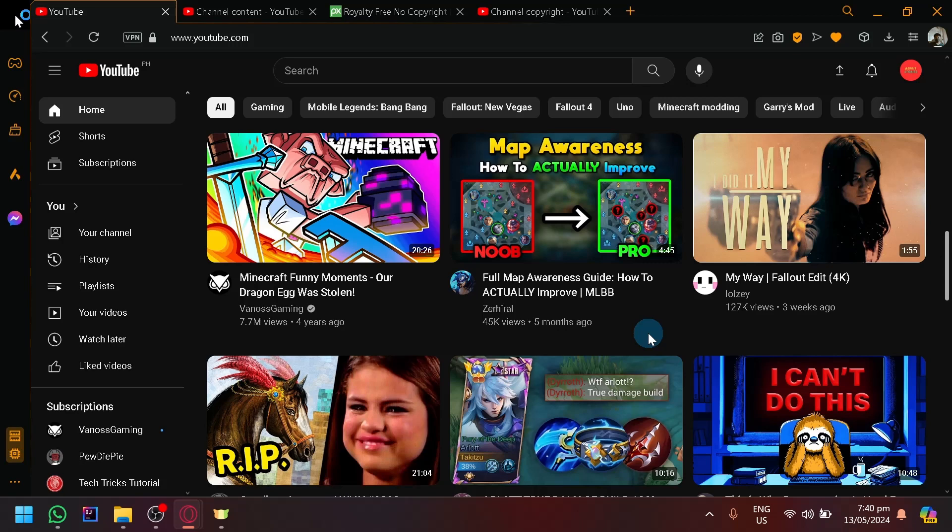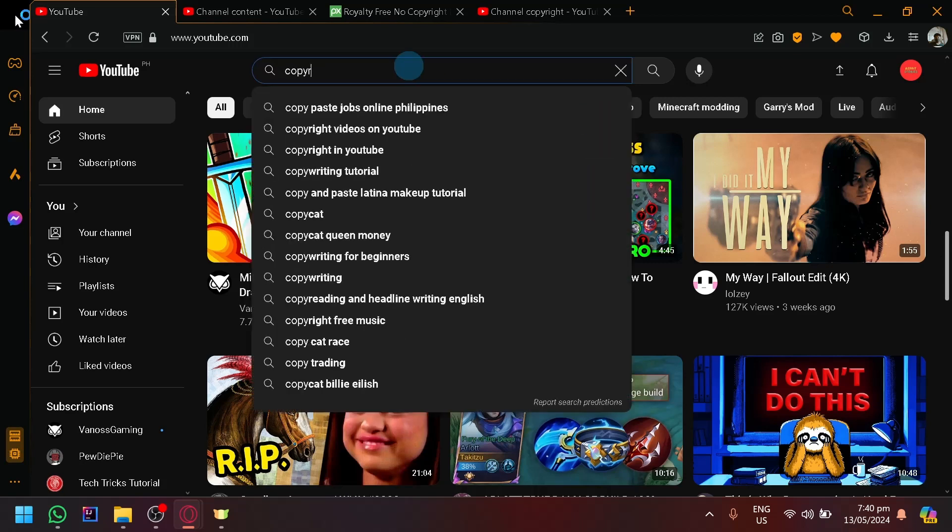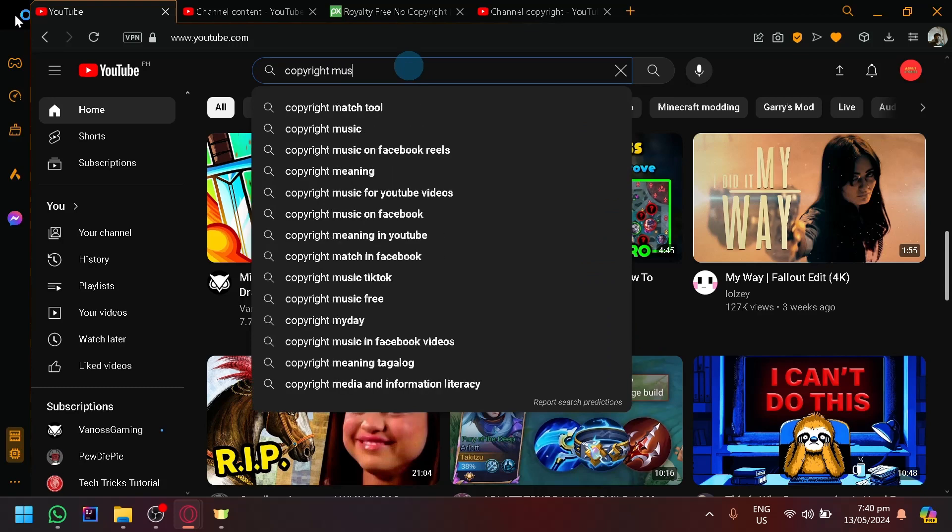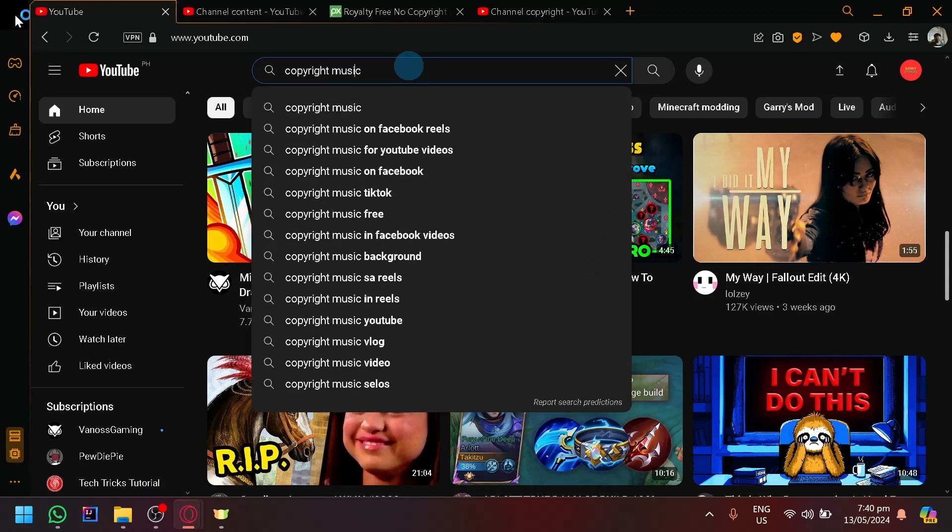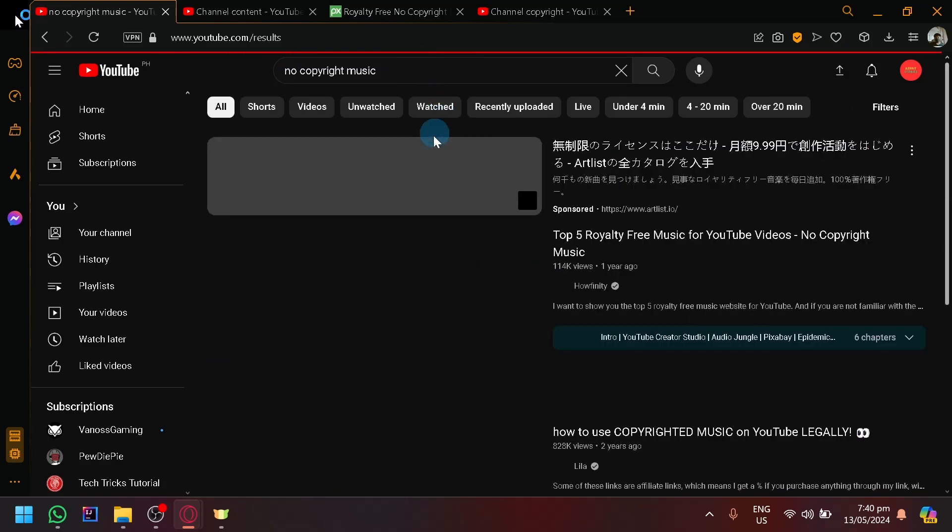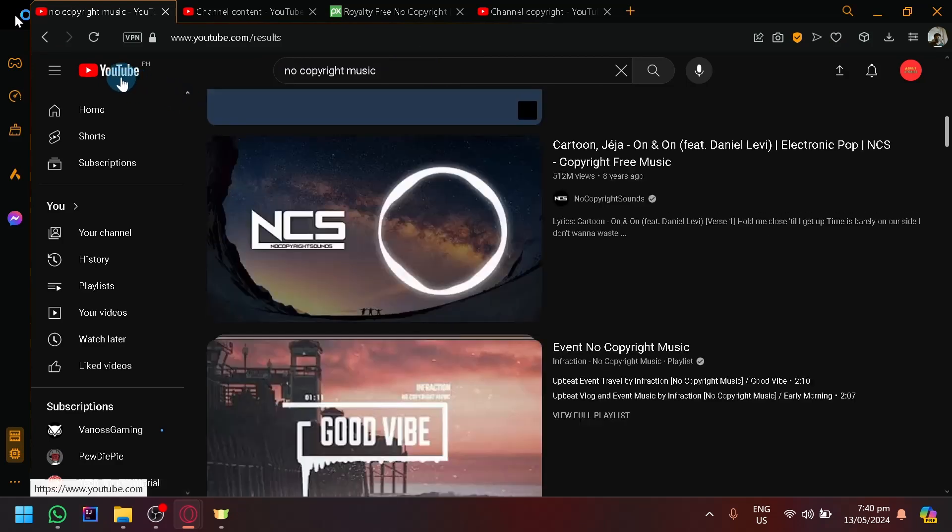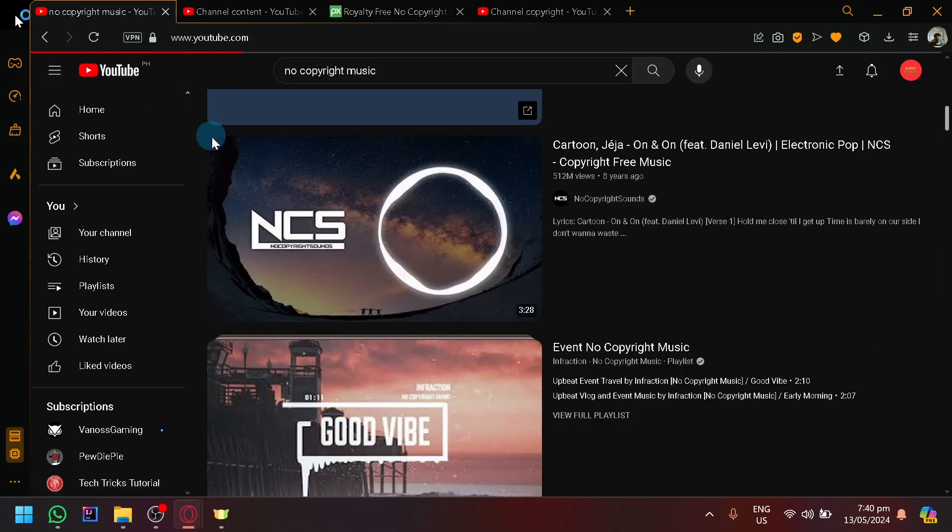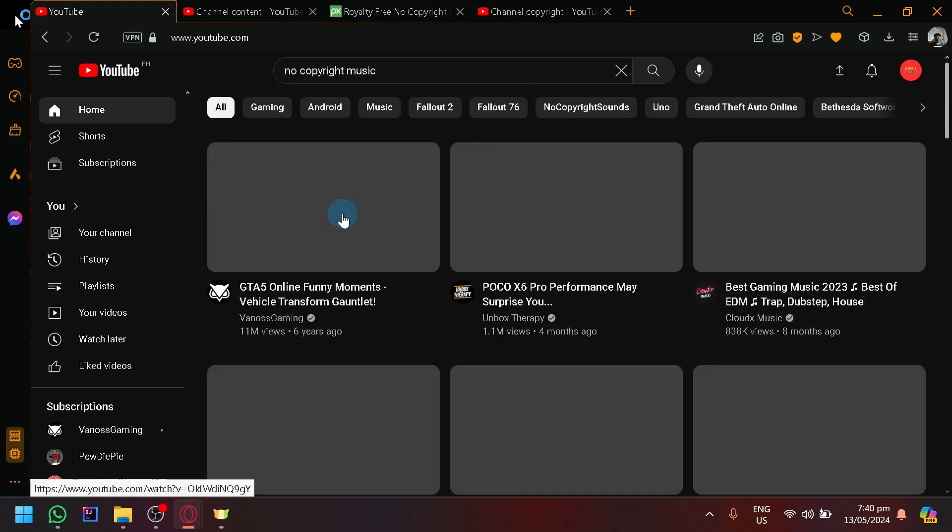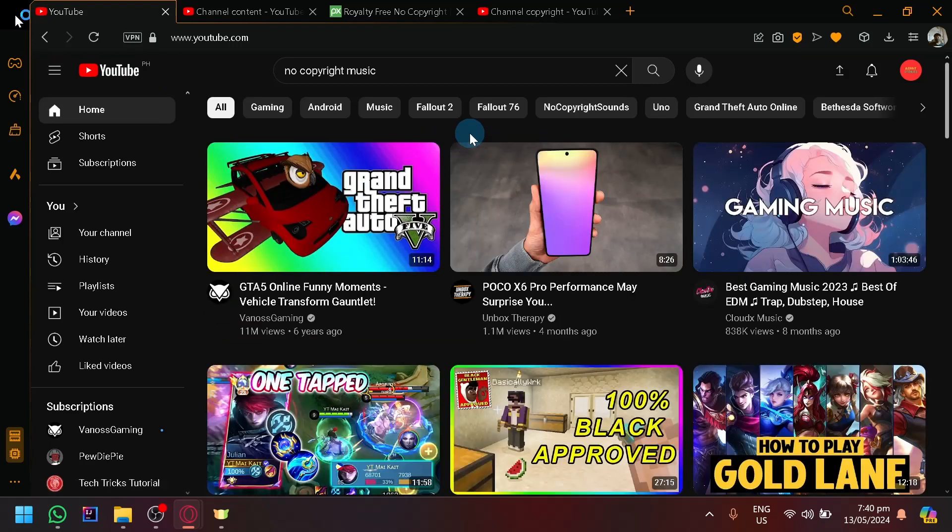Sometimes in YouTube, you could search copyright music. You could put no copyright. People would search no copyright music and download these musics. But sometimes, even those are scams, or even those musics will give you a copyright strike.